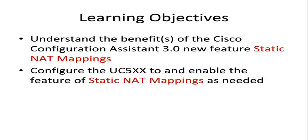Additionally, we will demonstrate how you can configure the Static NAT Mappings feature as needed. Keep in mind that this feature is available on the Cisco Unified Communications 500 series when using the new Cisco Configuration Assistant 3.0.